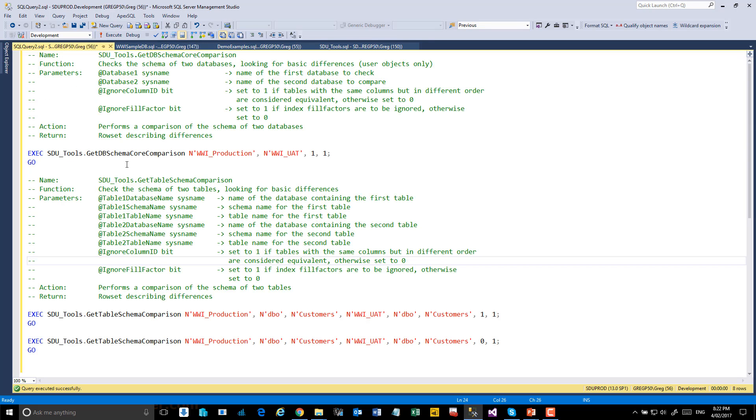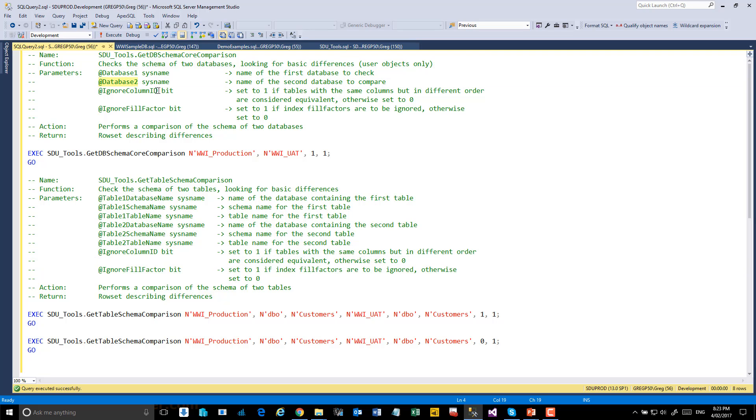The GetDB Schema core comparison looks at two databases and works out which objects are different. It has an option for the first database, the second database, whether or not we should ignore the column ID. So in this case, if the same columns are in the table, but the columns are in a different order, does that matter?